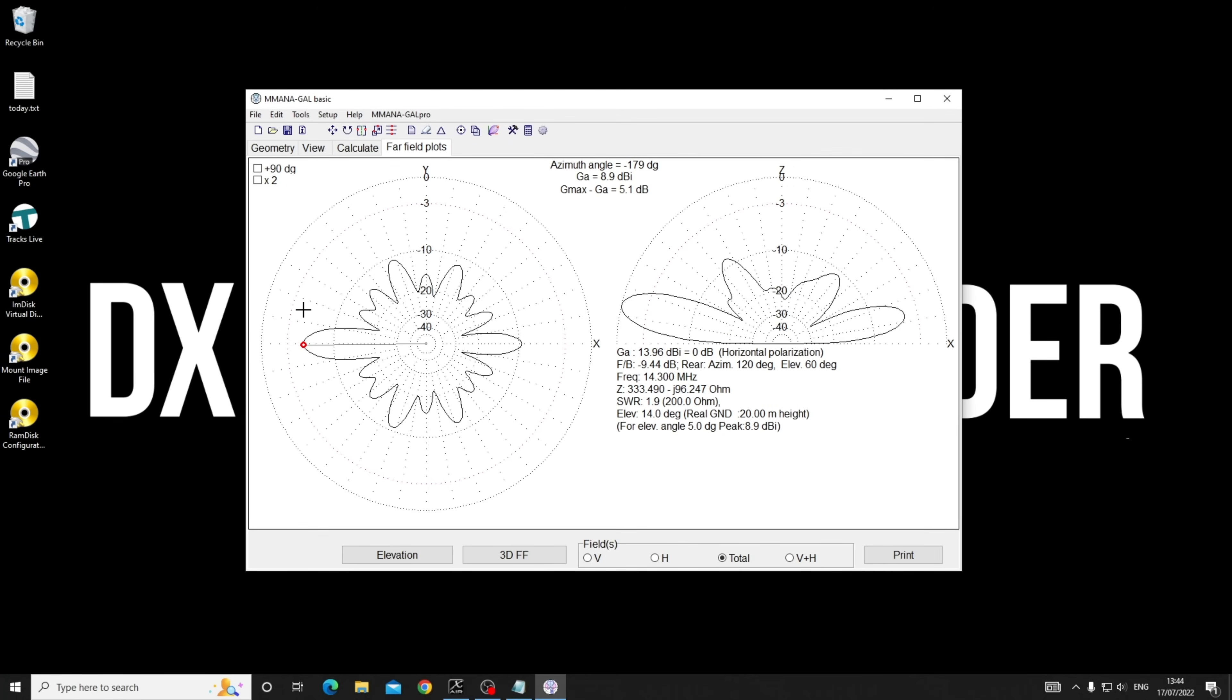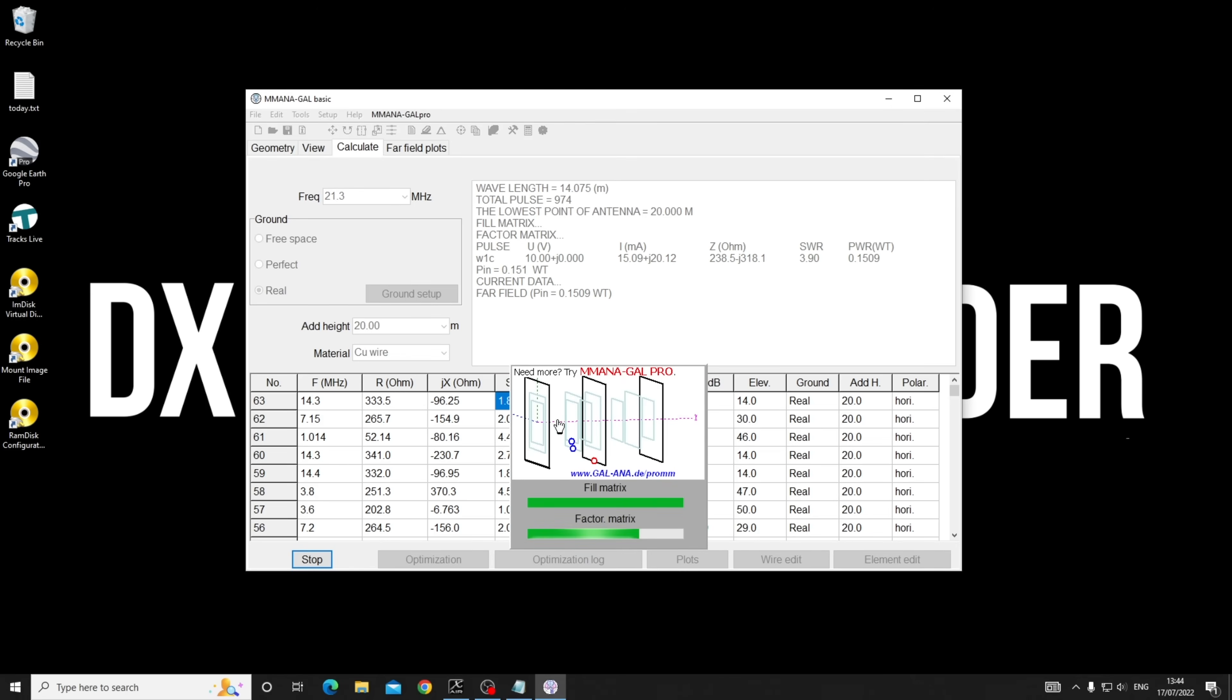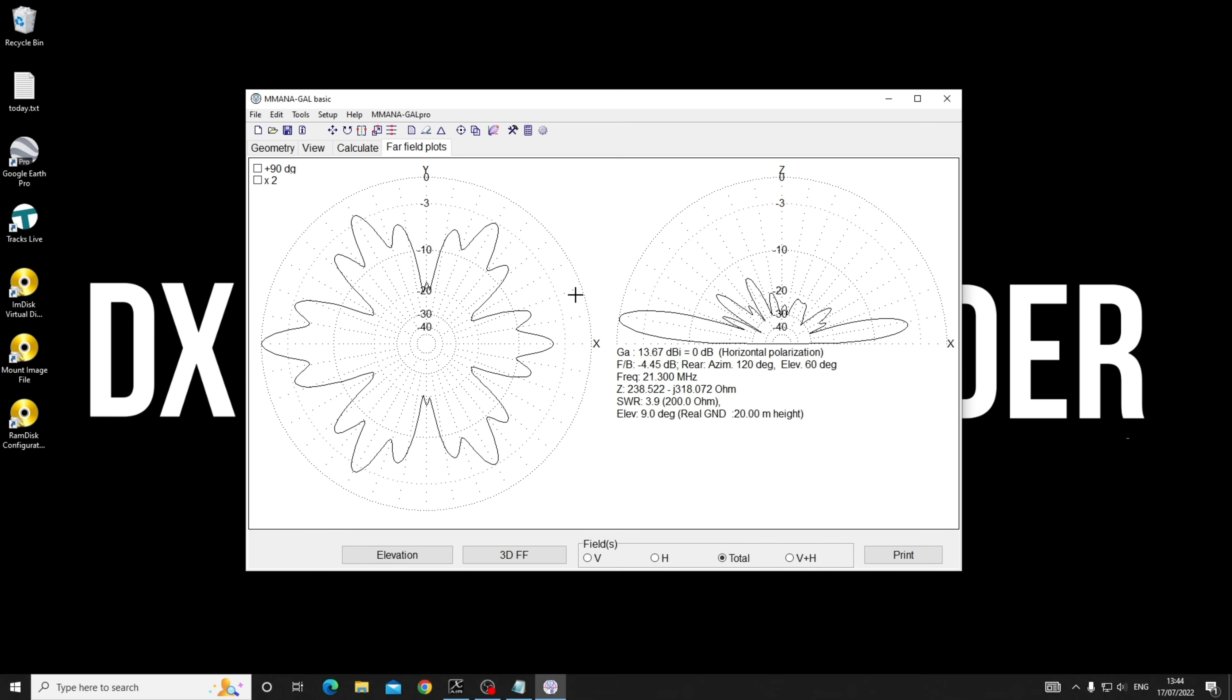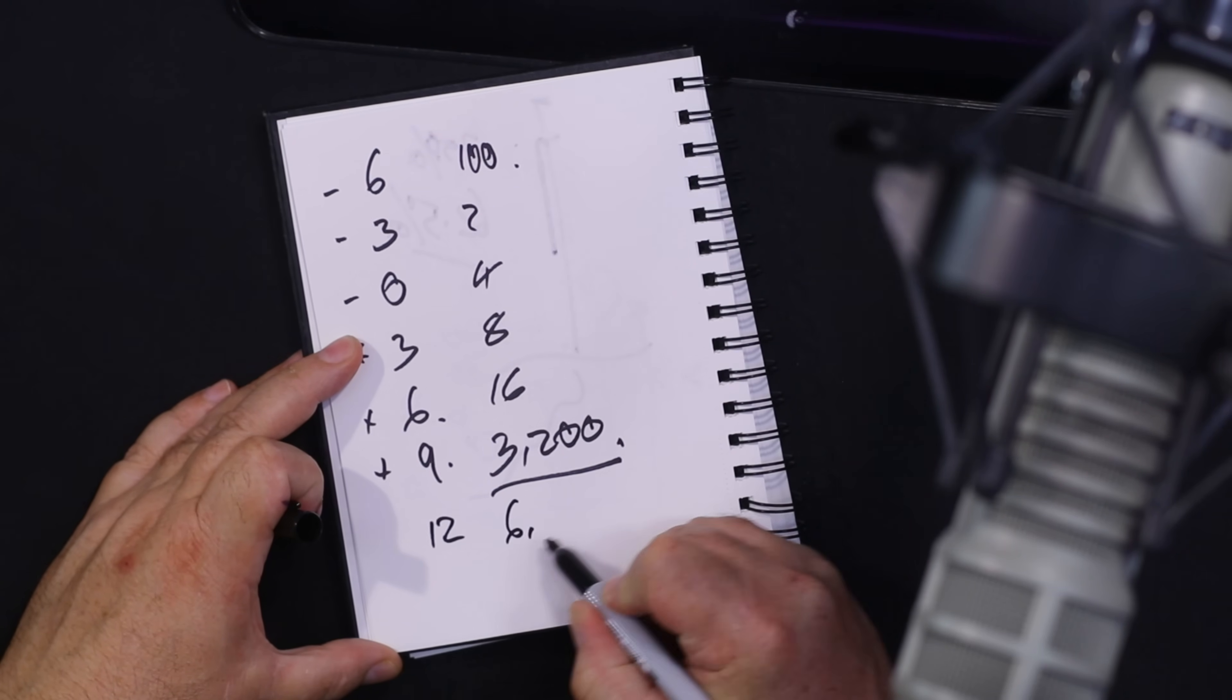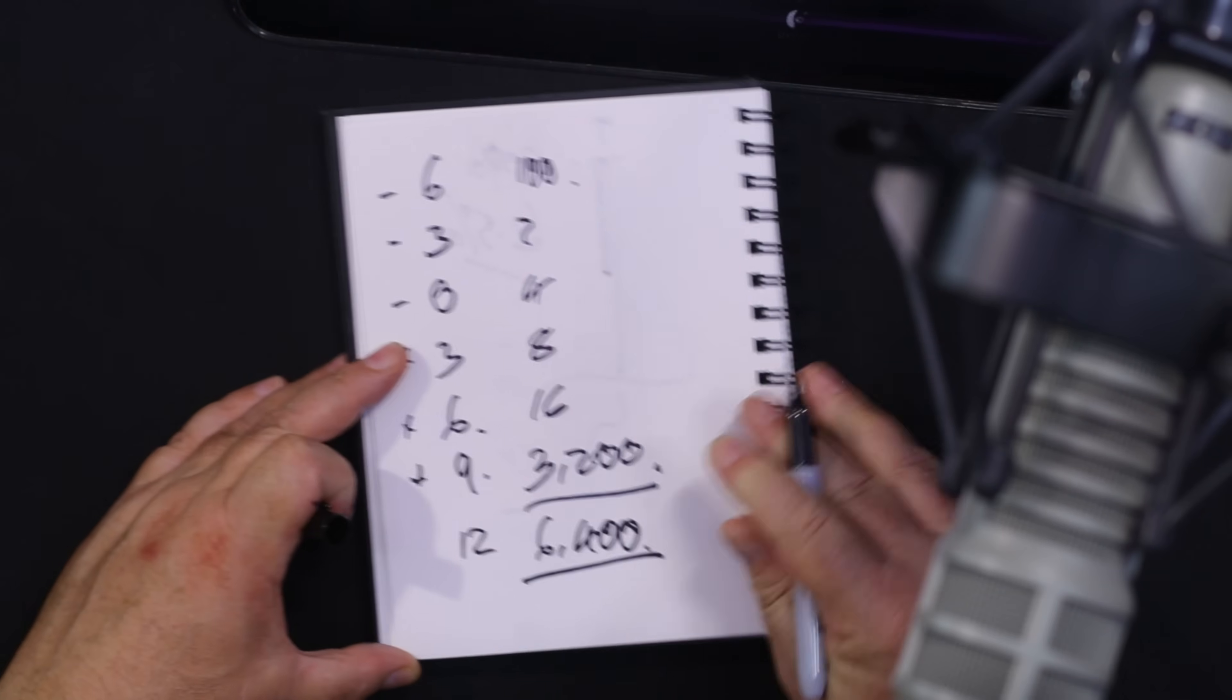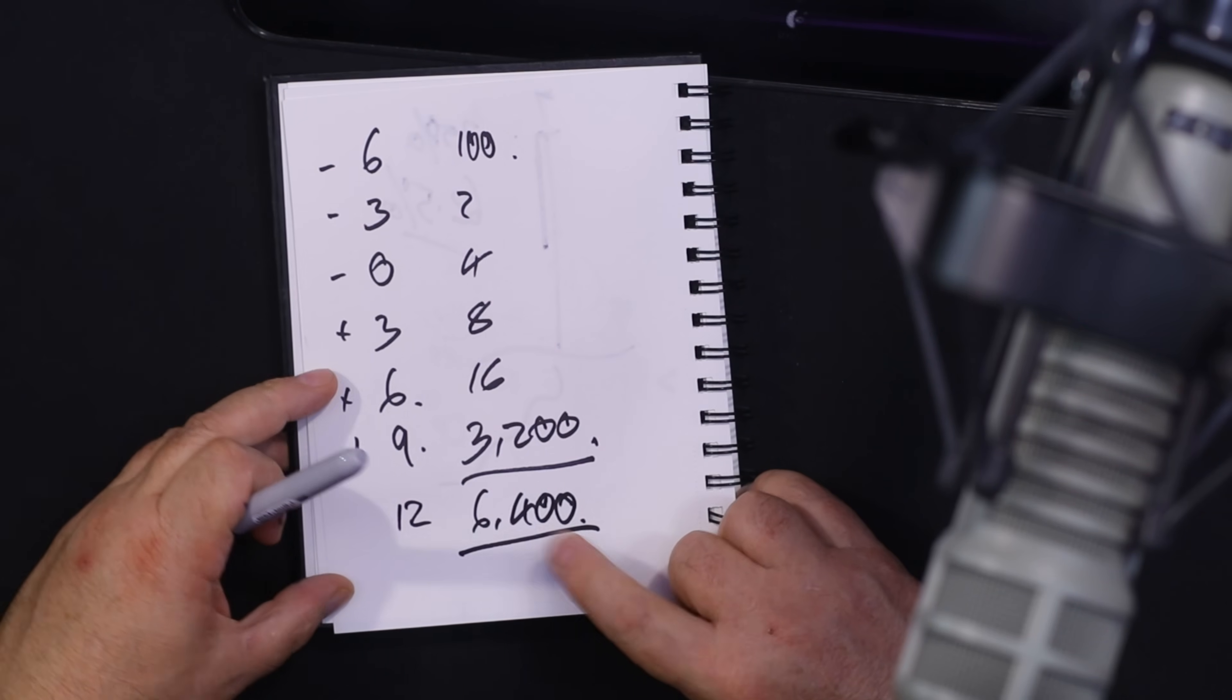If we go up to 21.3-ish, ignore the SWR - we played around with this to get the right compromise across all the bands. There's very little up here, it's all pancaked out flat. Elevation 5 degrees - look at this: 11.6, 11.6, 11. It's nearly 12, so that's me running the same as running 6400 watts on a vertical by running 100 watts on that.